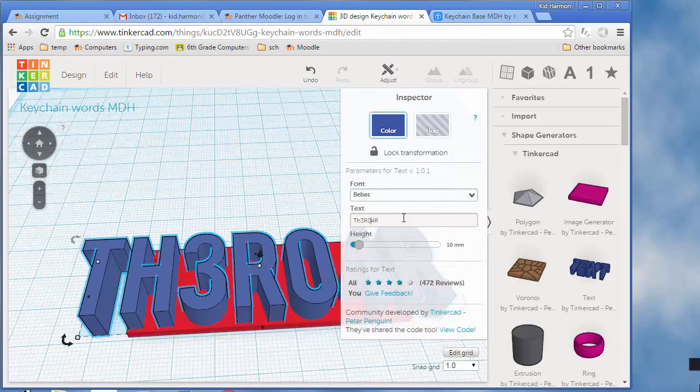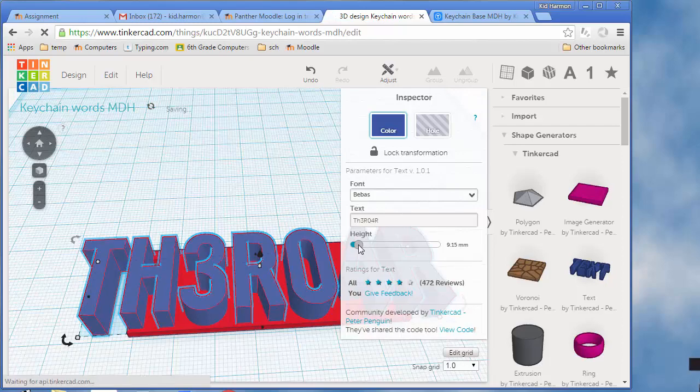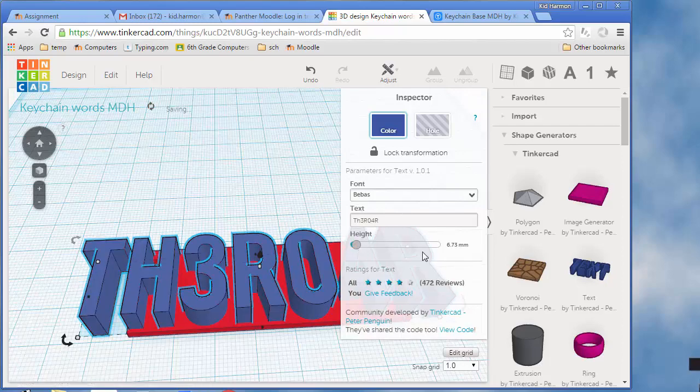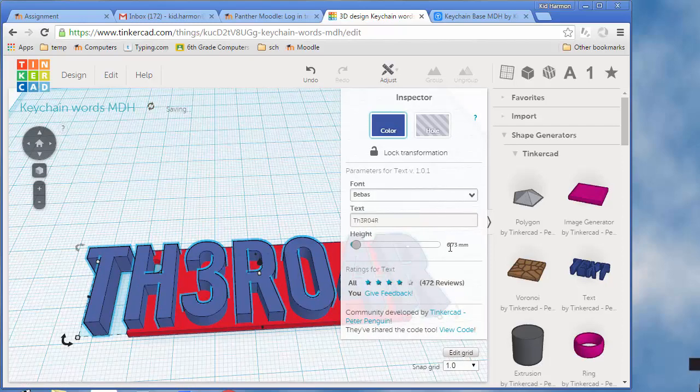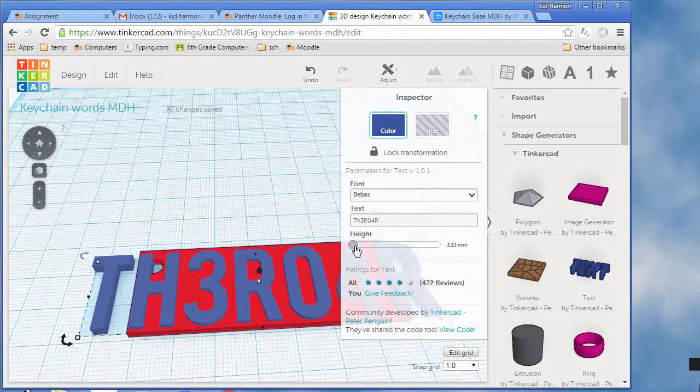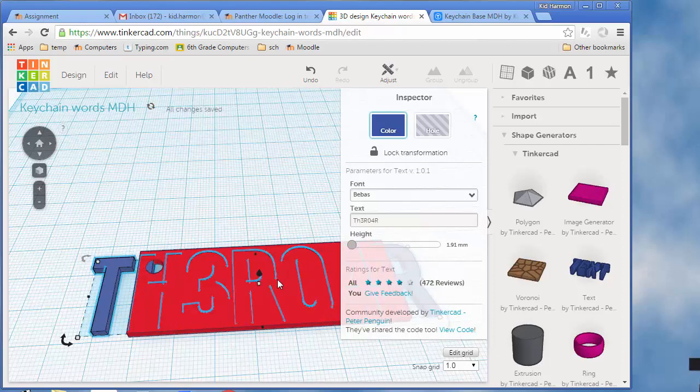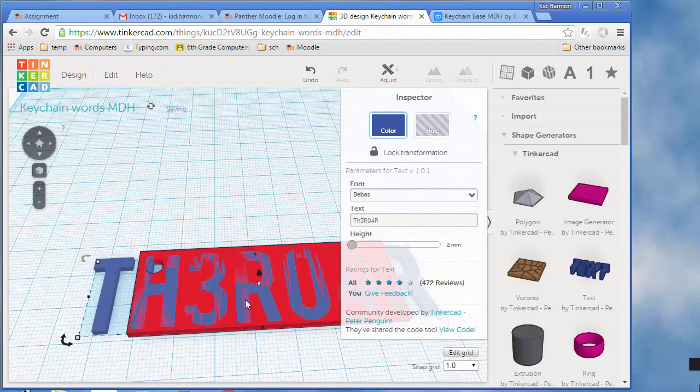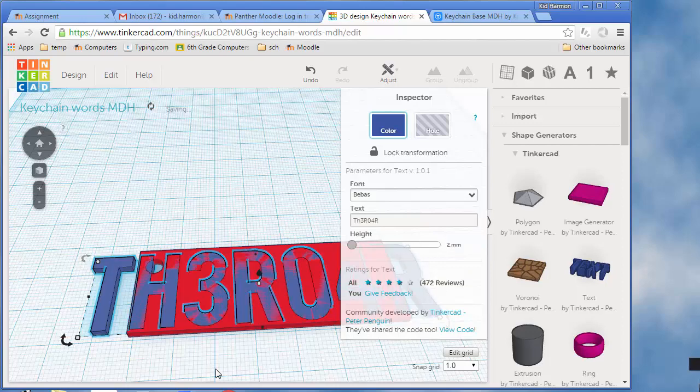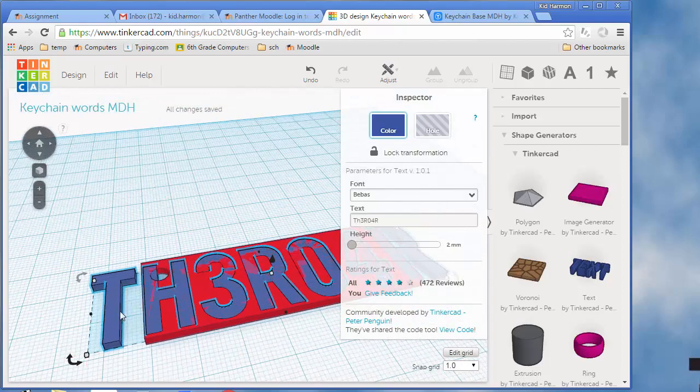Go to shape generators and text and pick your cool words. Pick the word you want—I'm going to do one of my favorite phrases, 'the roar.' Then change the height to 2 millimeters. This is not something you can pick—if you want to have one of these printed, it needs to be 2 millimeters.